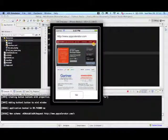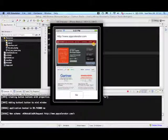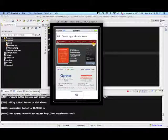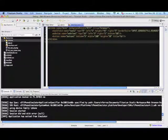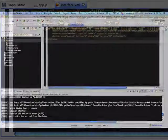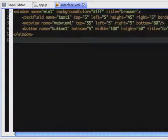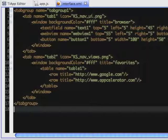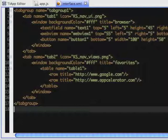How difficult would it be to change the interface to have a list of favorites? First, we put the window in a tab group. The tab group contains two tabs: the browser and the favorites.